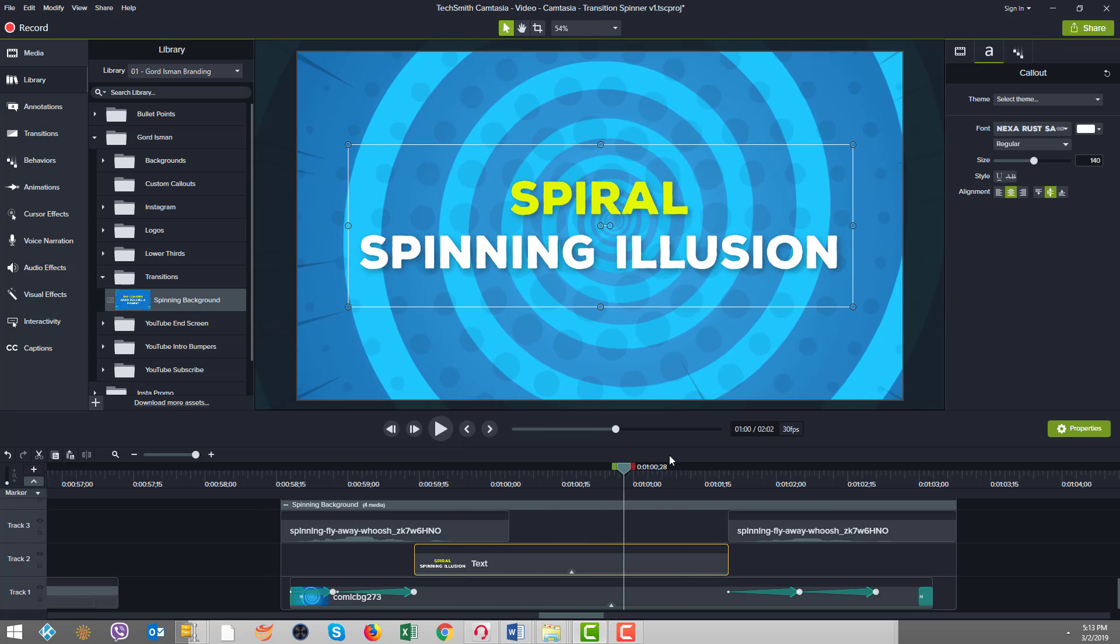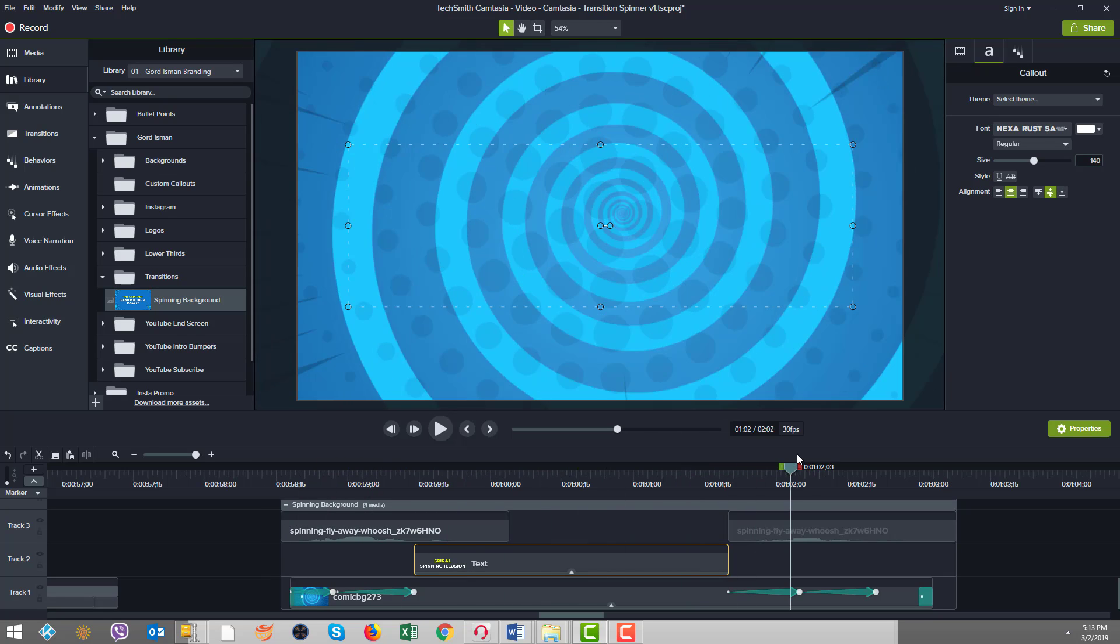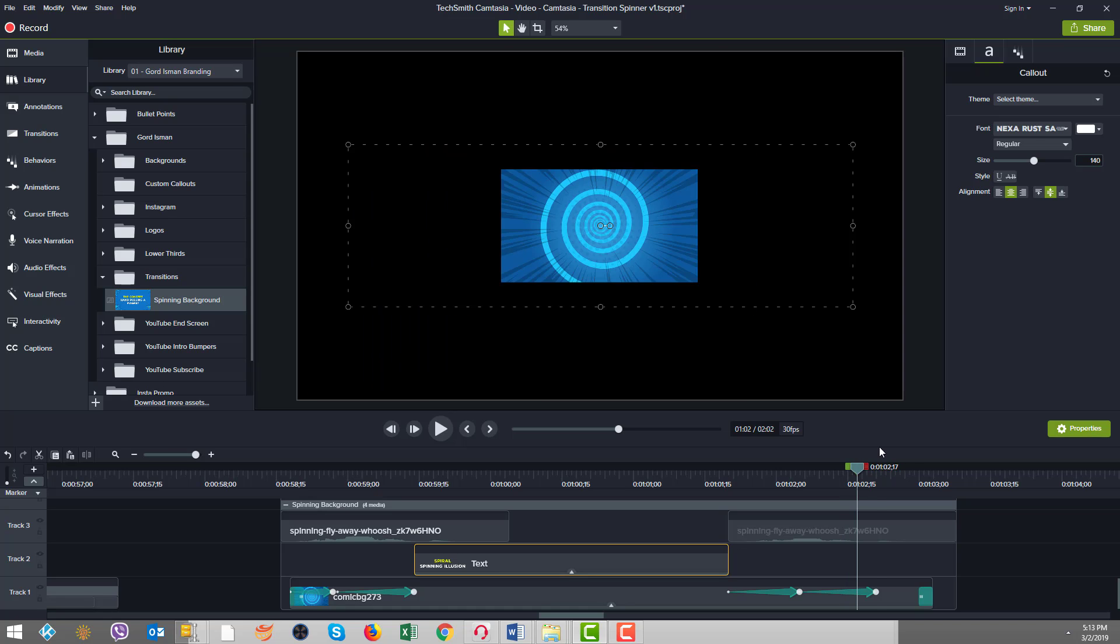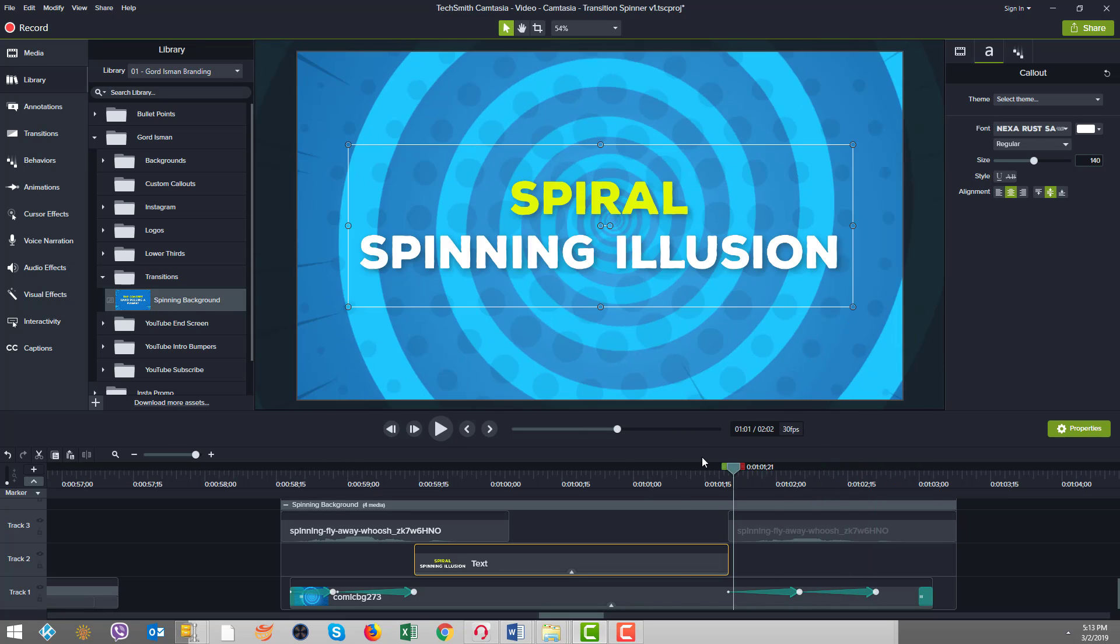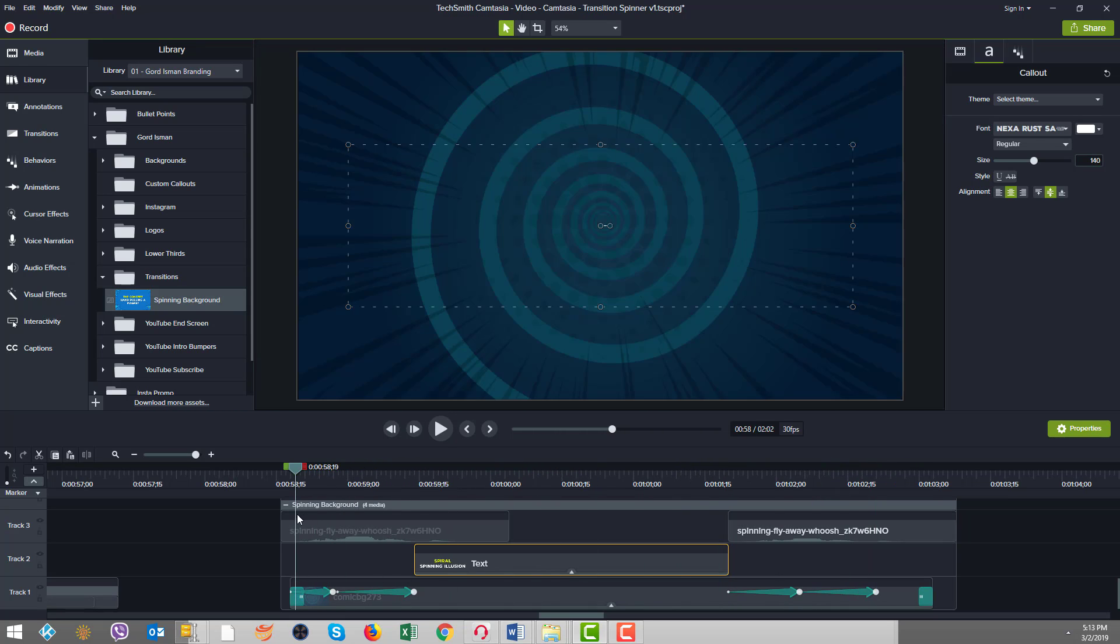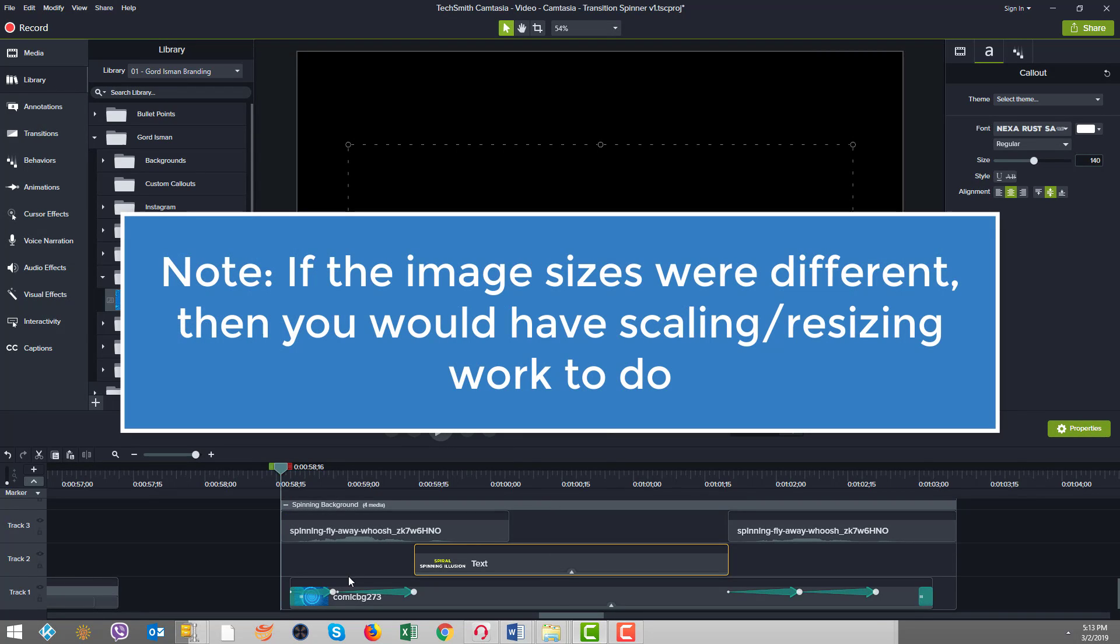Basically we're done. And the reason why there was not much to do to create this is because the image sizes were the same. So everything fits nicely. But now we're going to look at the anatomy of the behaviors and the animation so that you can appreciate all that's been put together here.